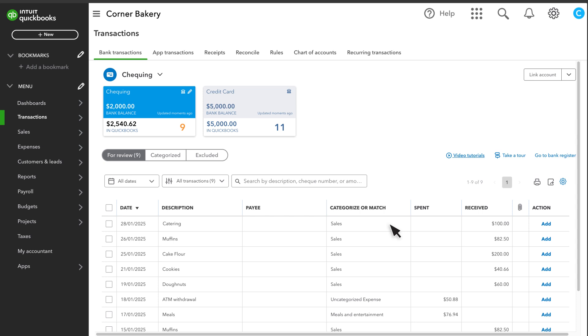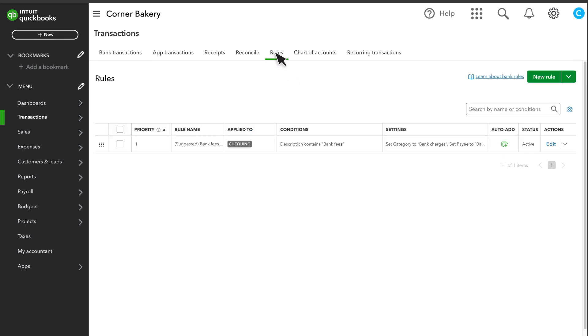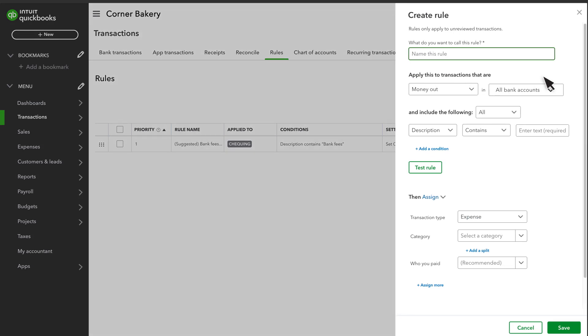Instead of waiting for QuickBooks to suggest a rule, you can select Rules, then New Rule to create one yourself.